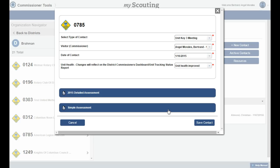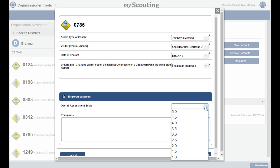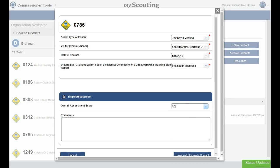We are starting at the unit tab, where we have selected the new contact button and already entered the information to allow entry of a simple assessment. Once we have selected the simple assessment button, we are ready to start the assessment. We make a selection for an overall unit health score from the drop-down box. This populates with a numerical range of 1 to 5 in half-point increments. Simply click on the score you wish to assign — in this case we are giving it a 4.